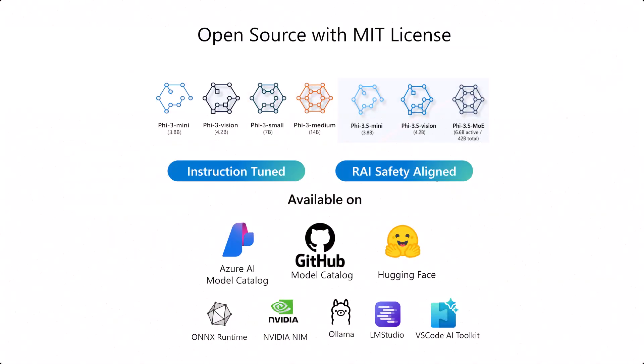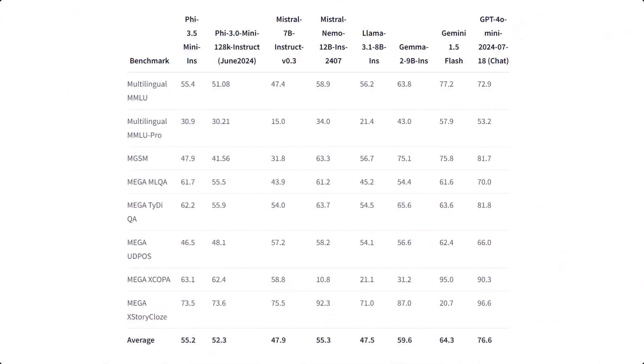Let's break down the three key models in this series. The smallest Phi 3.5 mini instruct with 3.8 billion parameters is perfect for scenarios where computing power is limited but performance still matters.